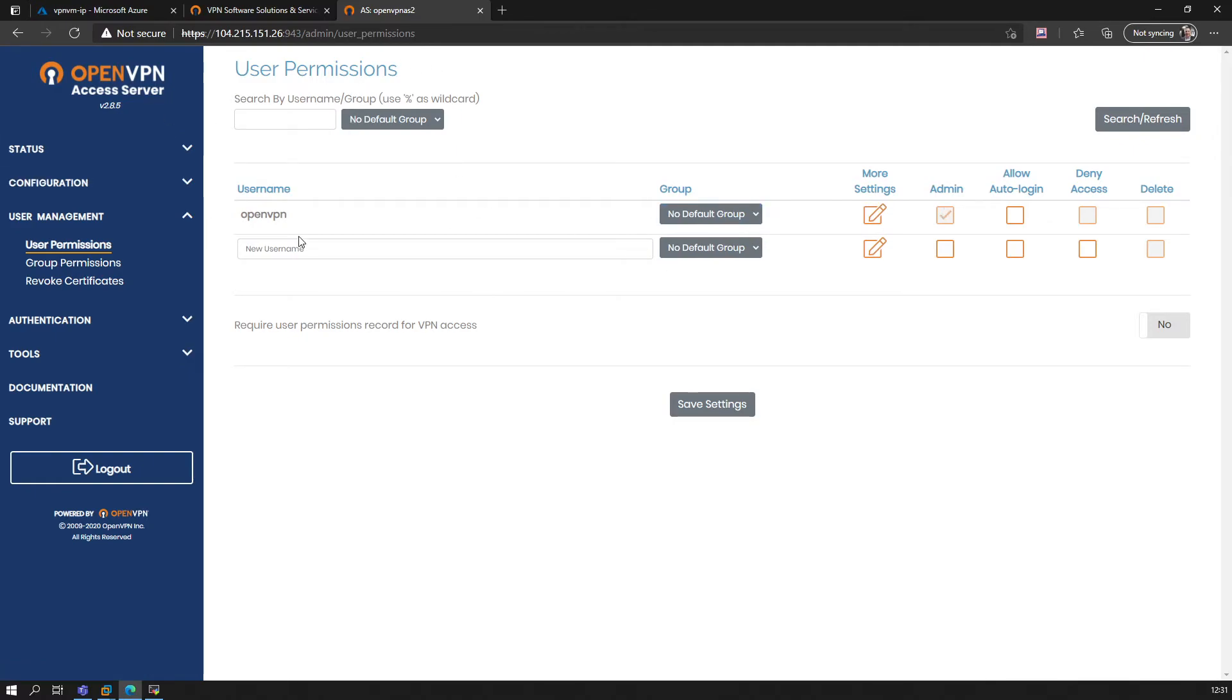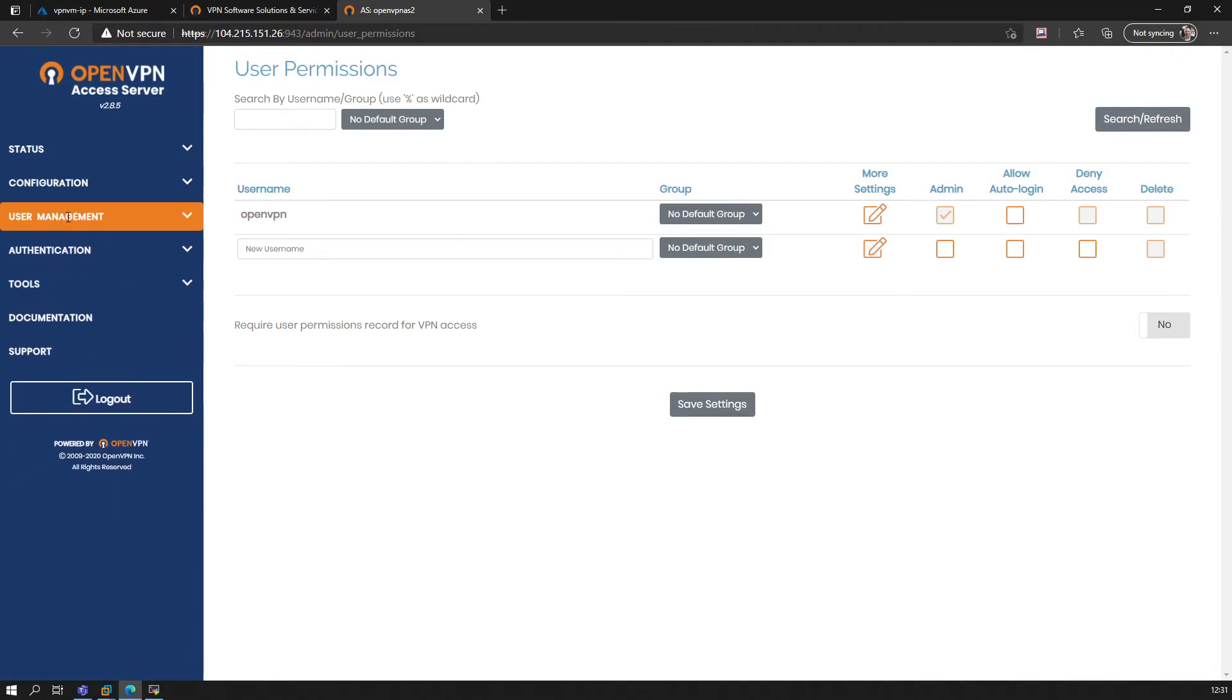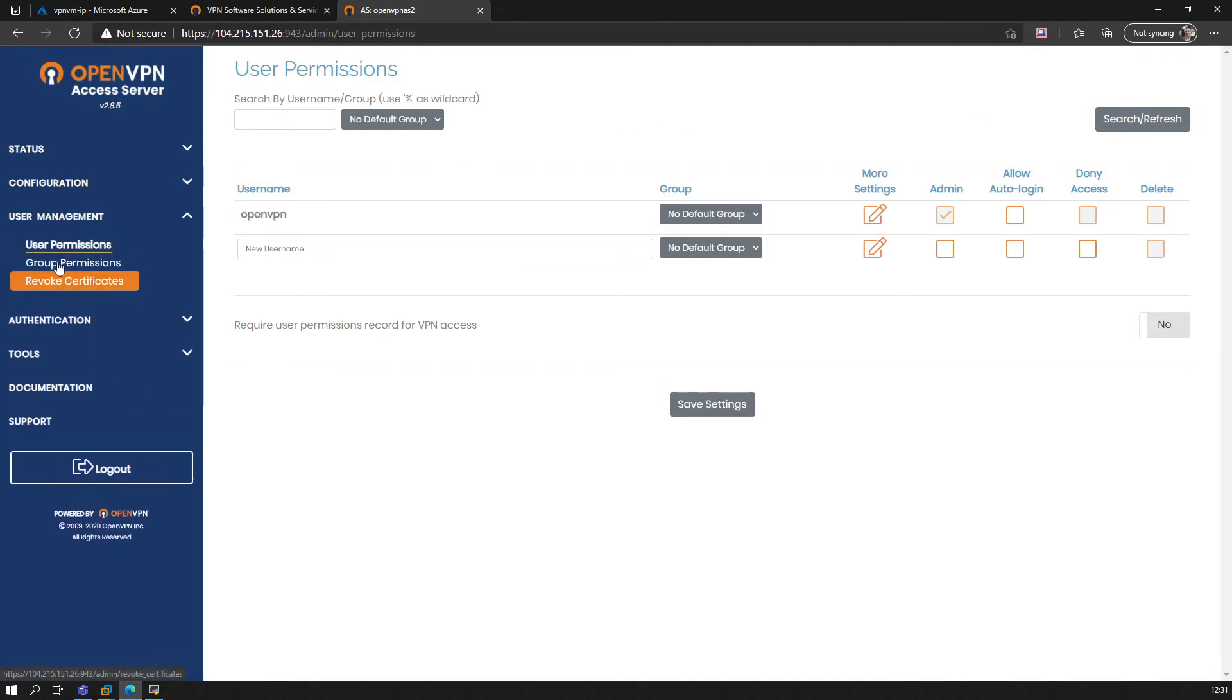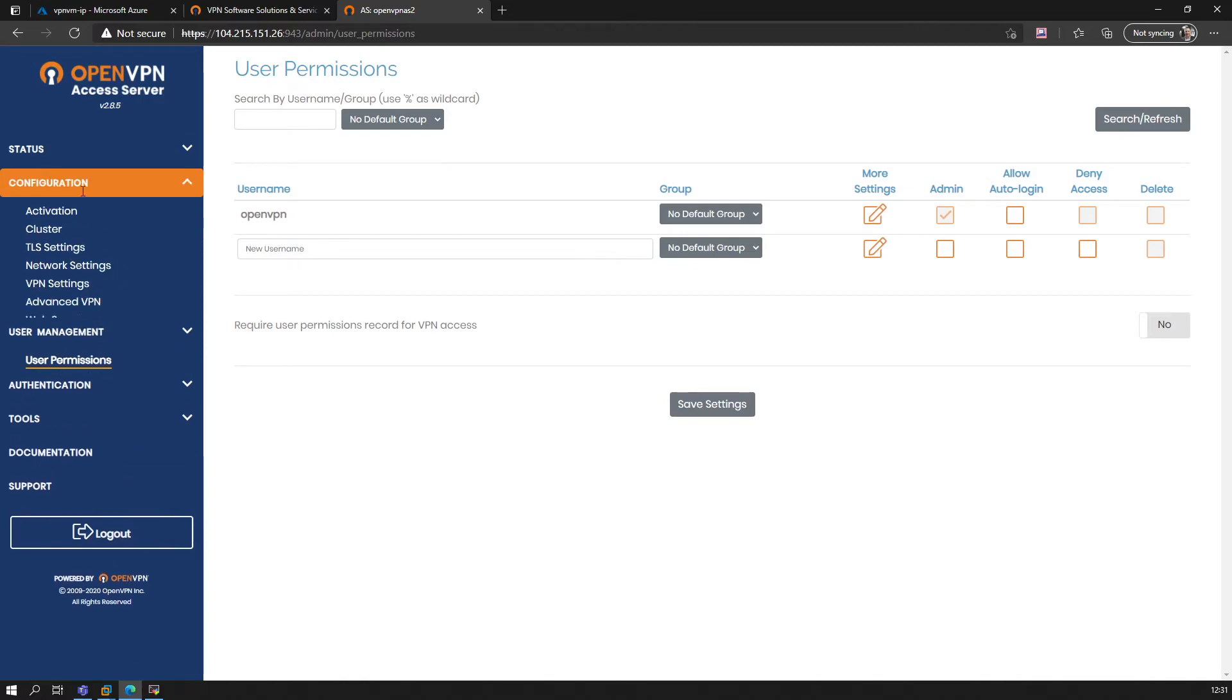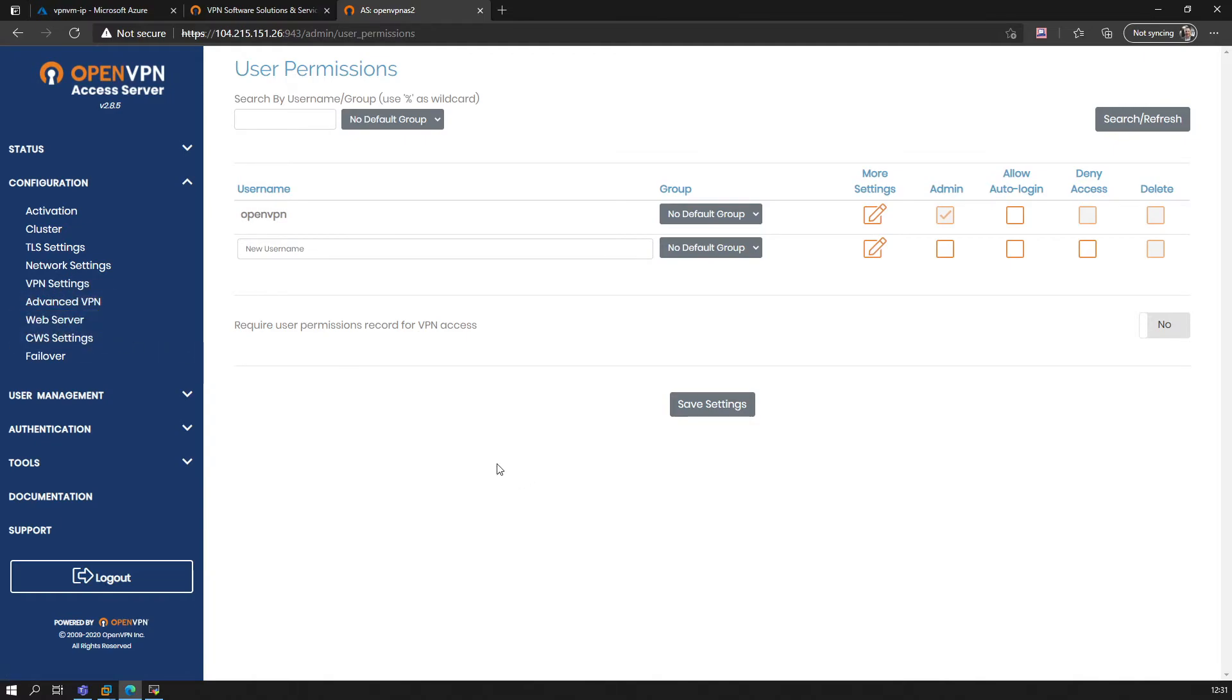We can now create a new user. We could configure stuff—advanced VPN settings, VPN settings. For the sake of this demo, let's just show you how this actually will work to authenticate now and that it really will work, okay?